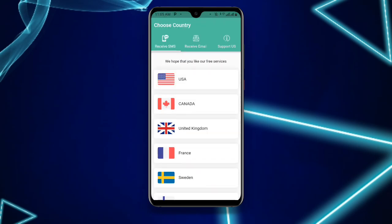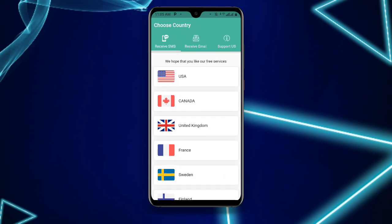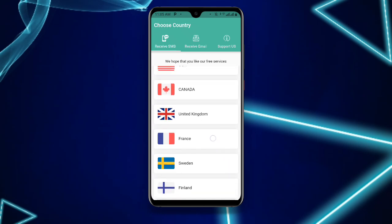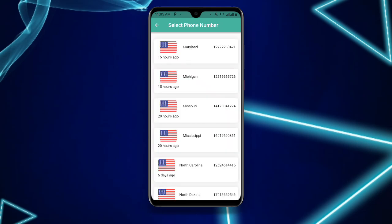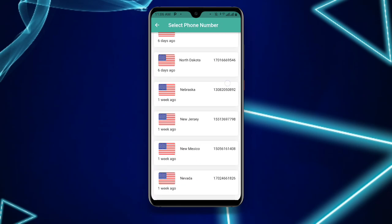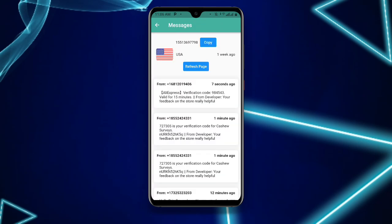Once you open Receive SMS Online, you have to choose your country. Select 'Receive SMS', then select USA — in my case I prefer USA. Select the contact you prefer, for example New Jersey. You can see the number appear — click on copy and you can see it says 'copied'.